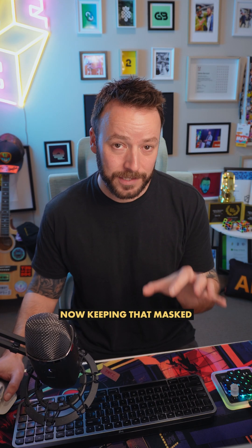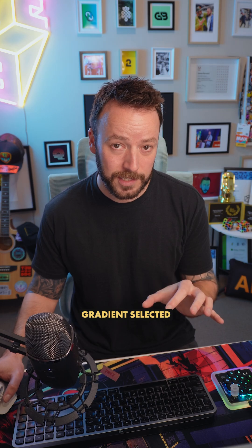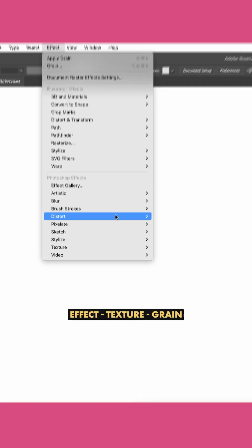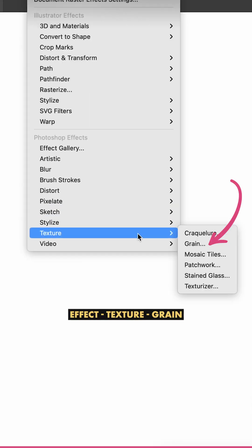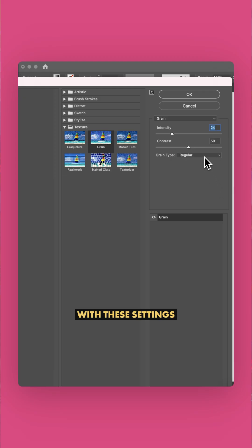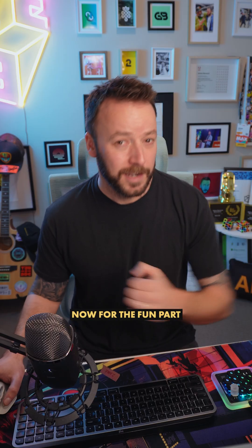Now keeping that masked gradient selected, we're going to go to Effect Texture Grain. You can play around with these settings, but stippled is a nice effect and bring the intensity and contrast down to a point where it's subtle. Press OK.